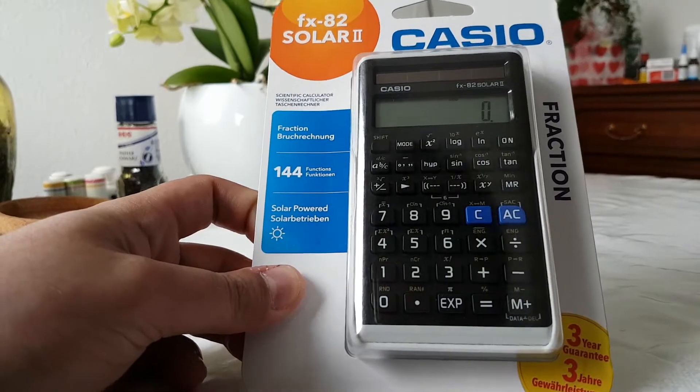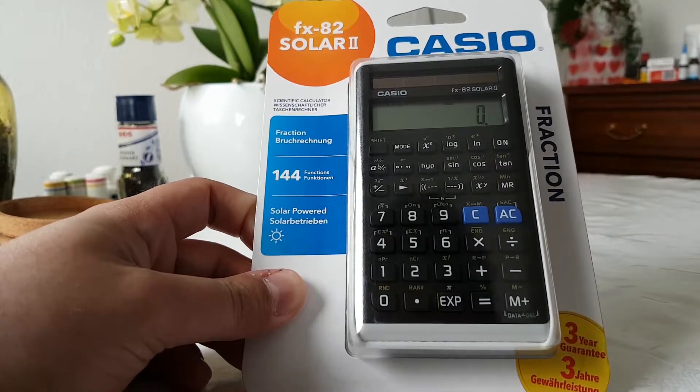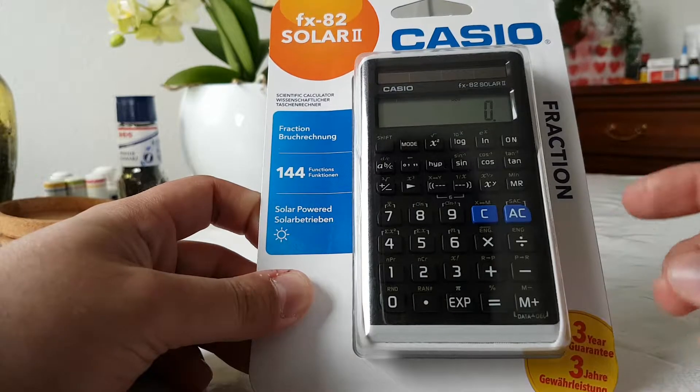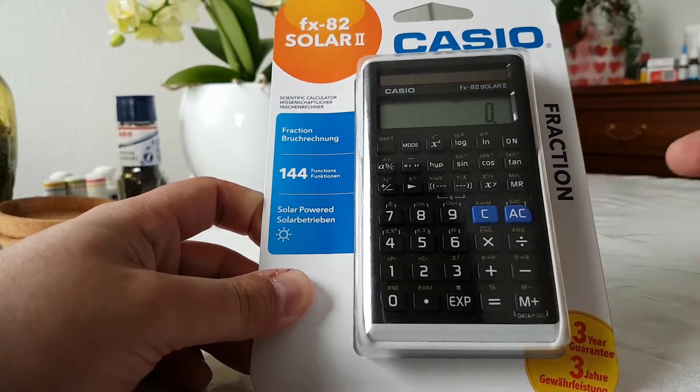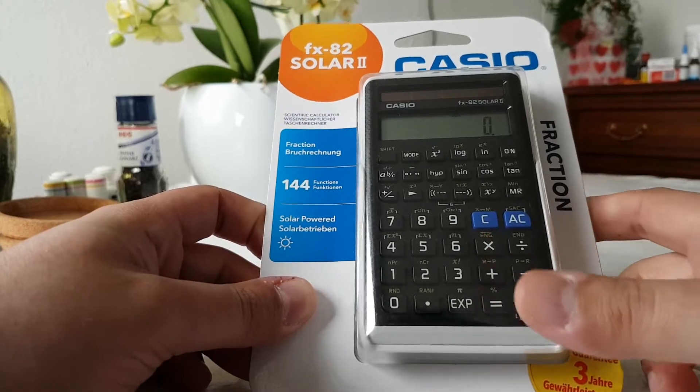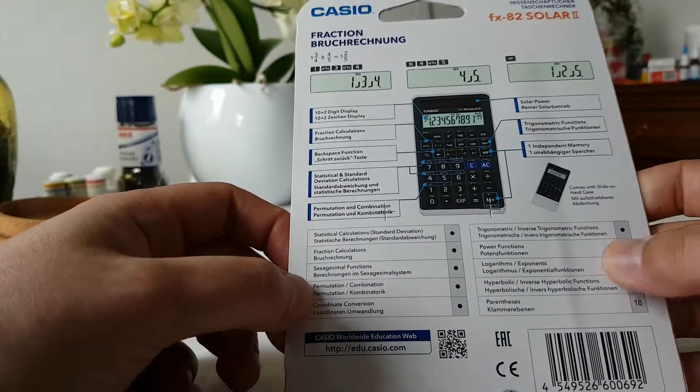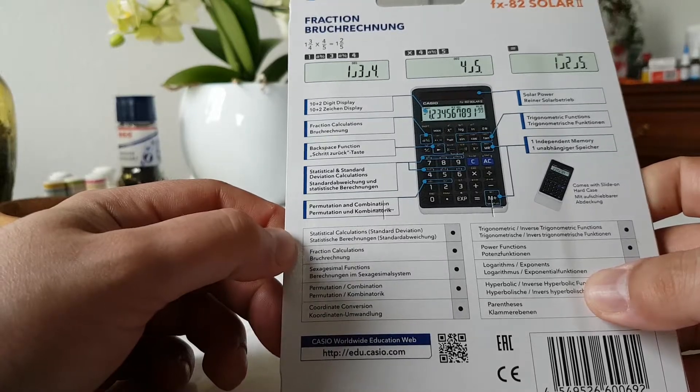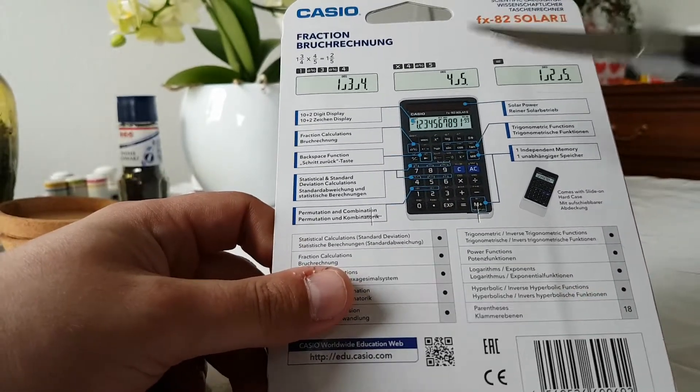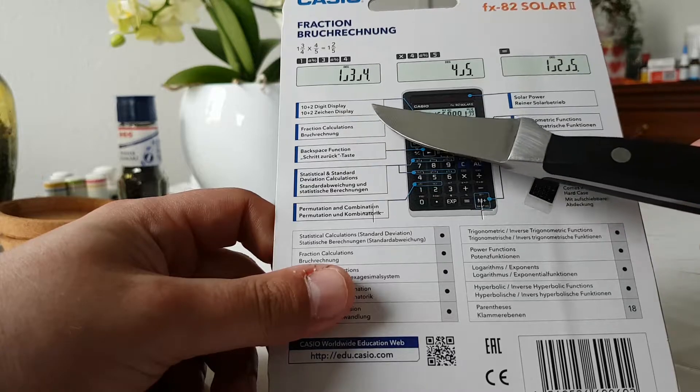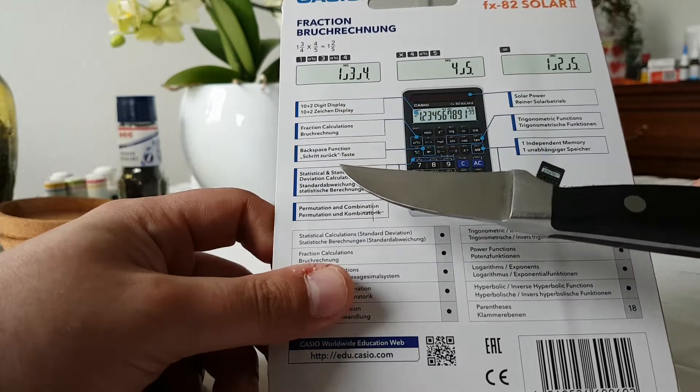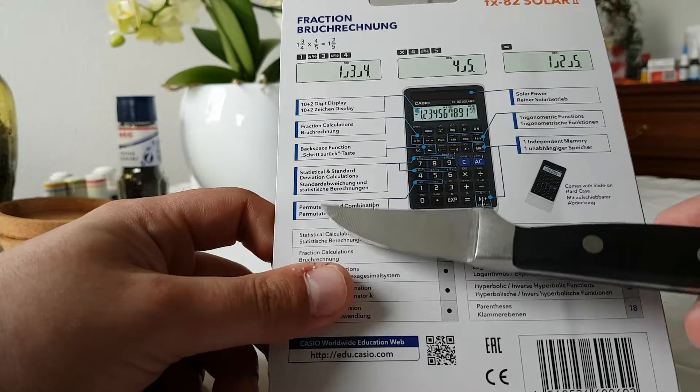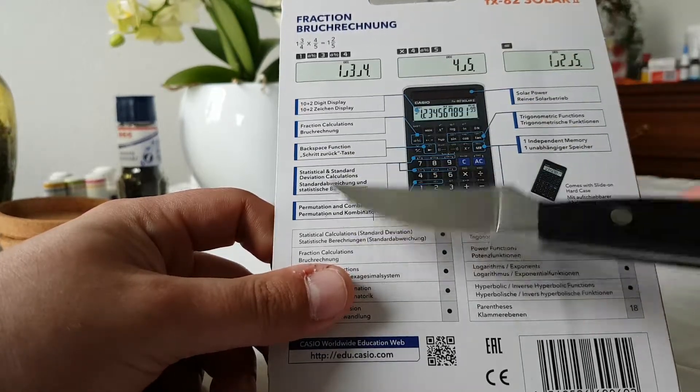This is the packaging. You can see the calculator through the front plastic. On the back side, there are some specifications like how many digits it has. Some functions are listed out.